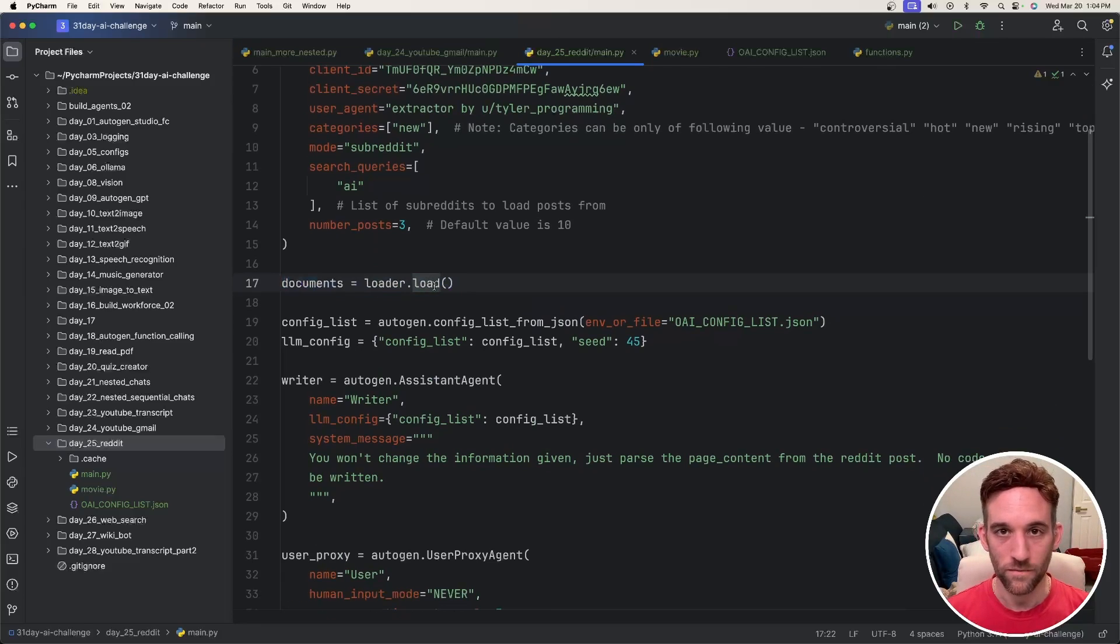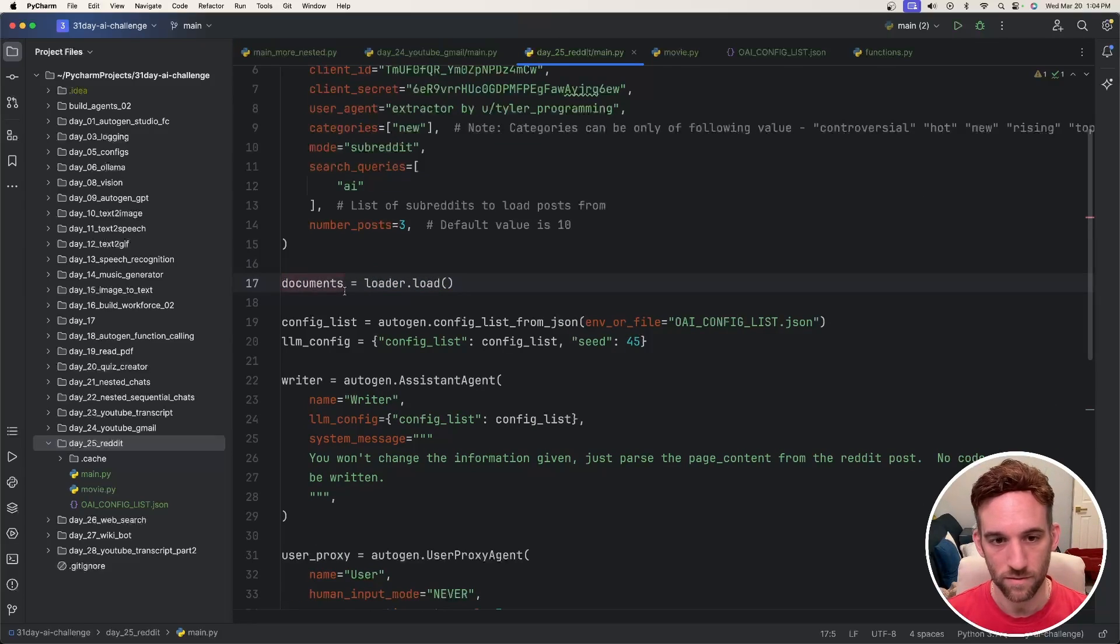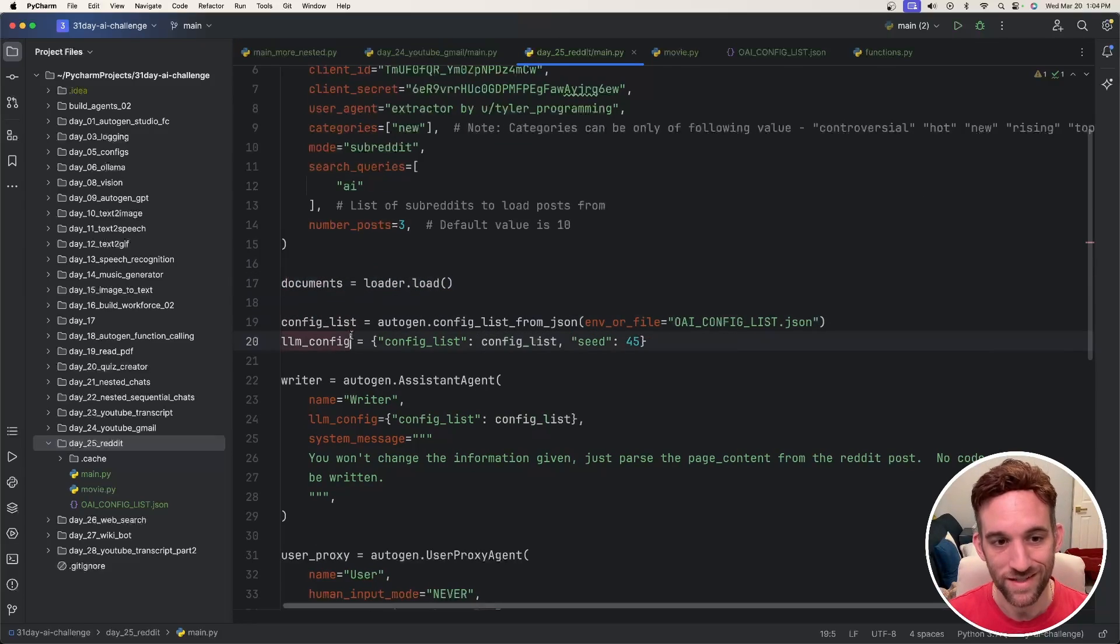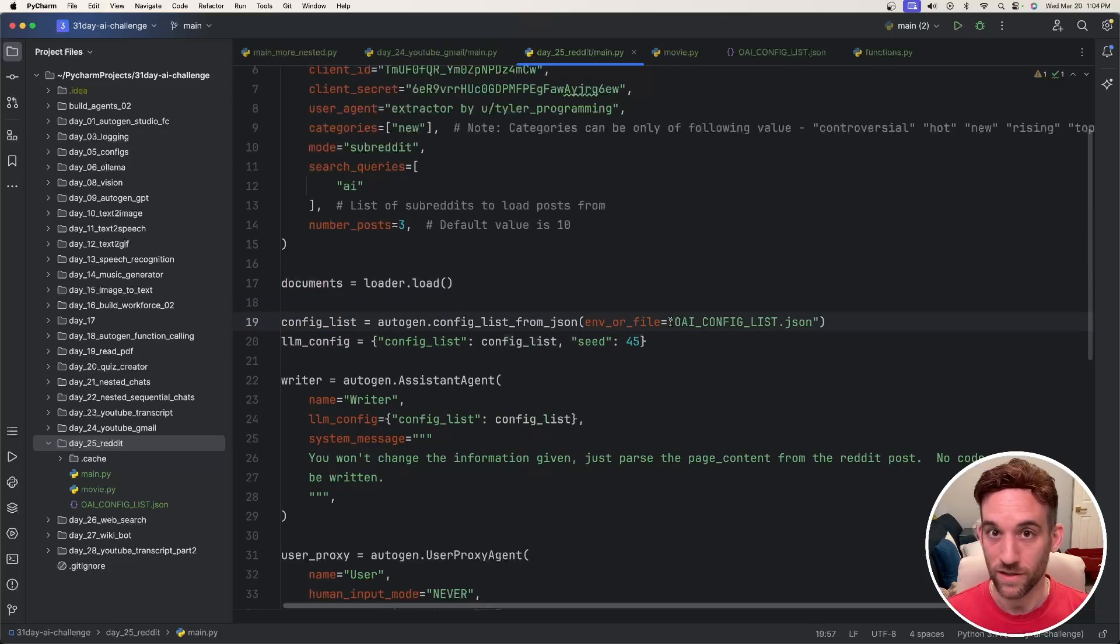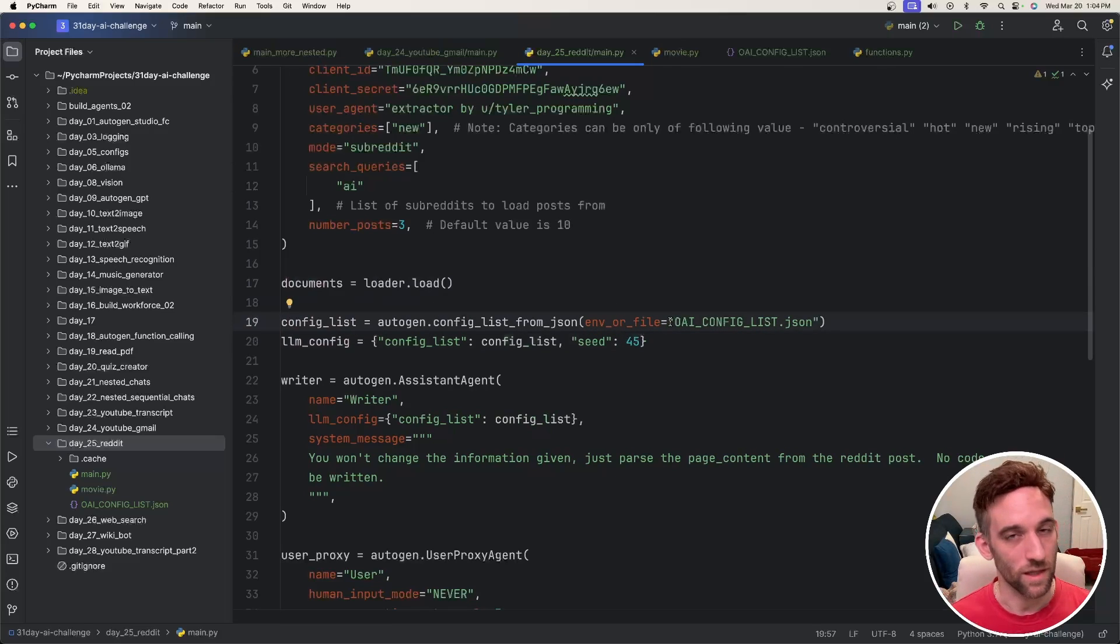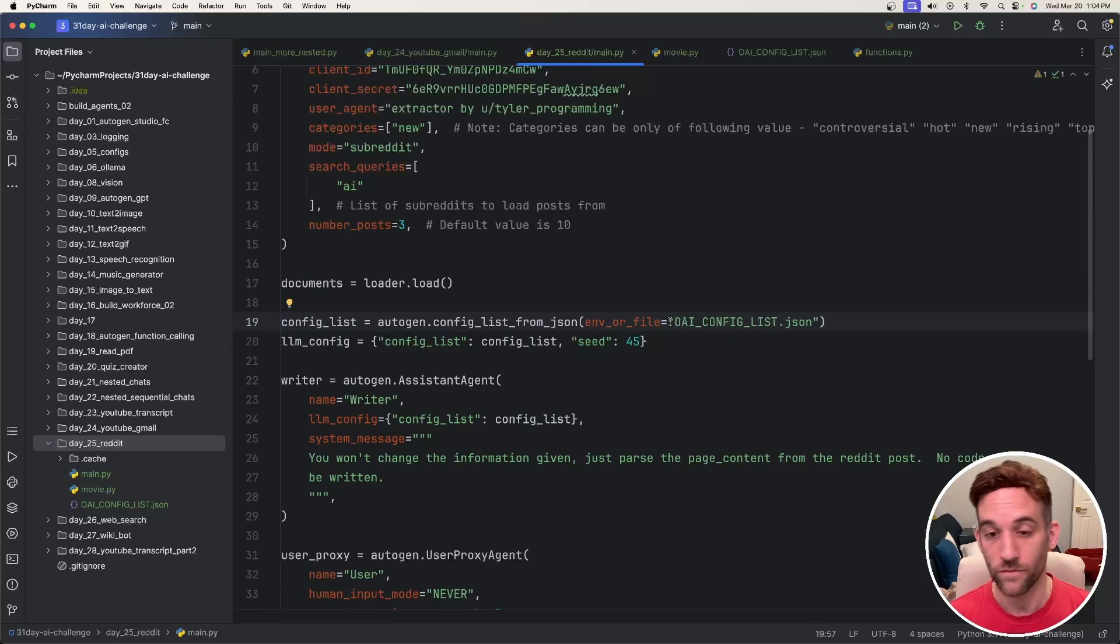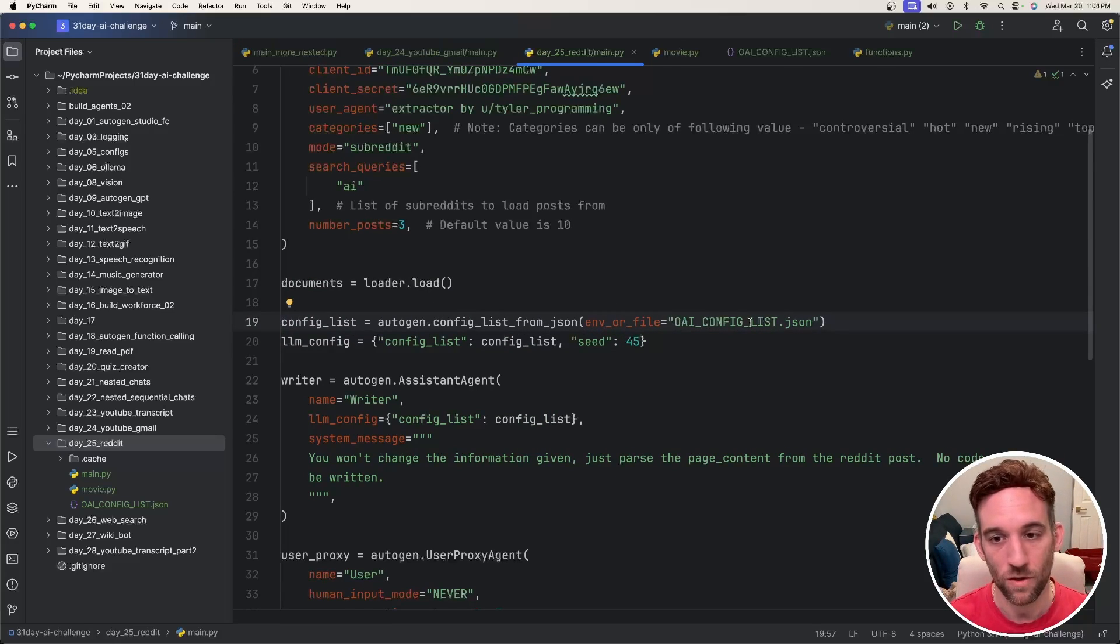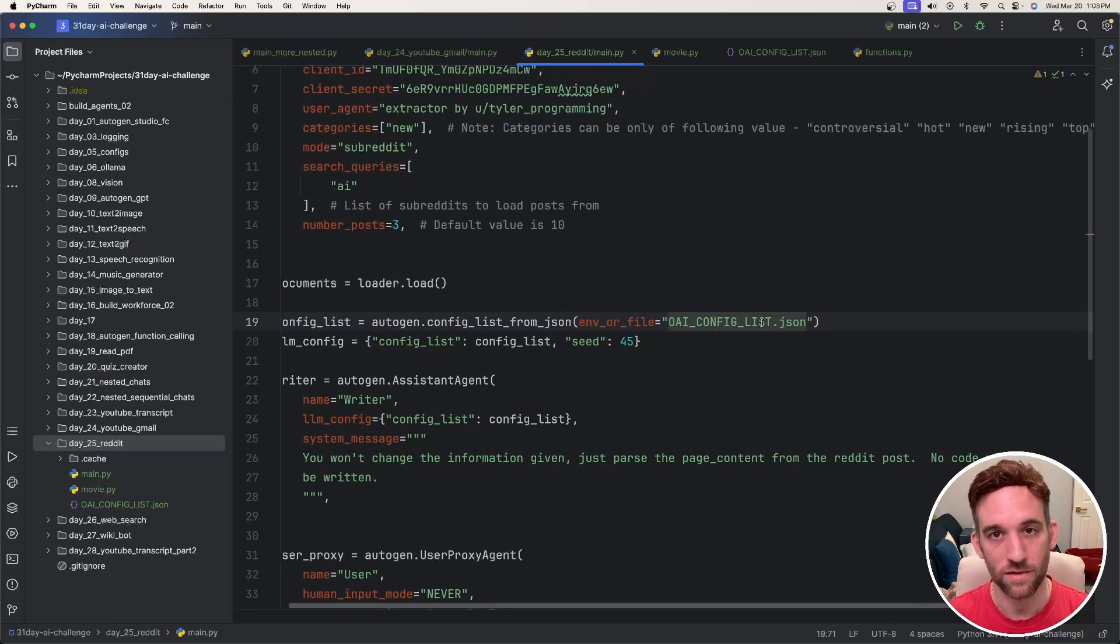So then we say documents equals loader.load. So it's going to load all of that information into these documents. We have the config list and the LLM config. I will have it so that you can set up using OLAMA, LM Studio, or if you want to use OpenAI's API, that'll all be in the JSON configuration.